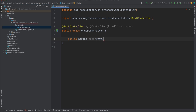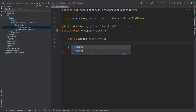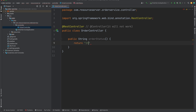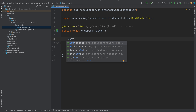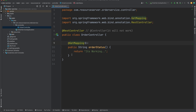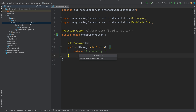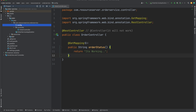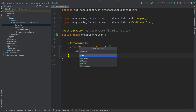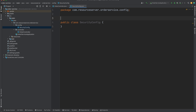Let's create an endpoint called order status. We will not receive anything — just return something like 'it is working' or a status string. Let's annotate it with `@GetMapping`. Now if I start the server, we will not be able to access this endpoint, because by default when we add the resource server dependency, Spring Boot disables all endpoints. So let's set up the security configuration.